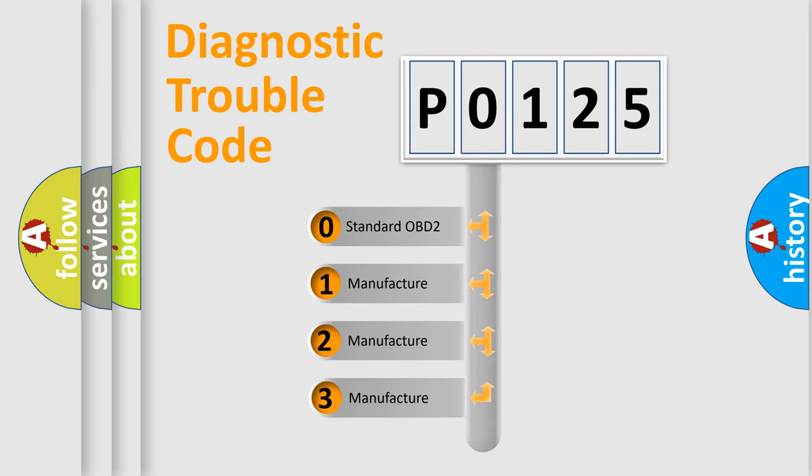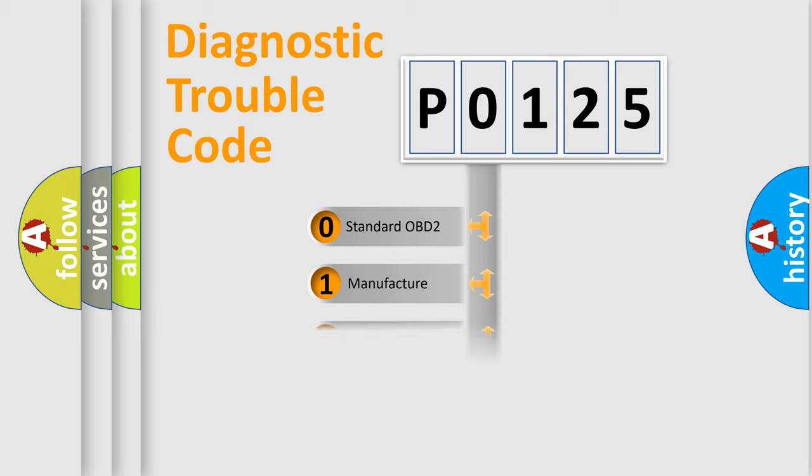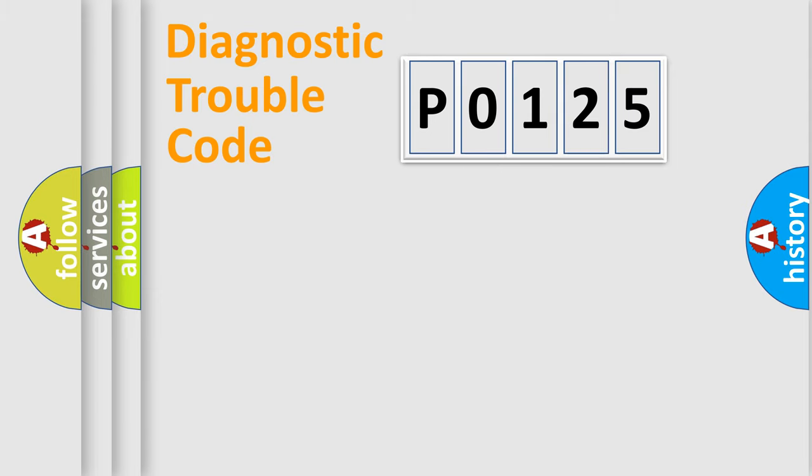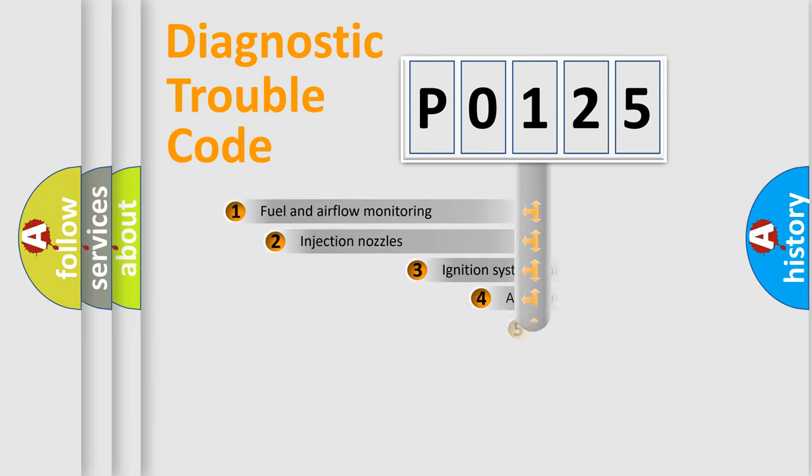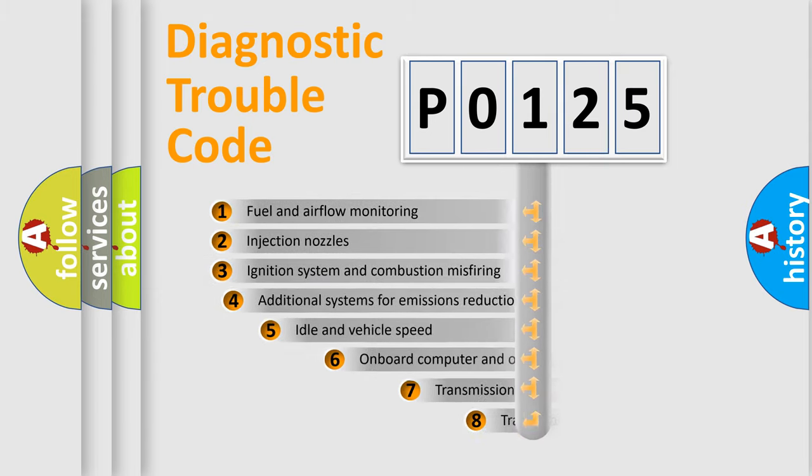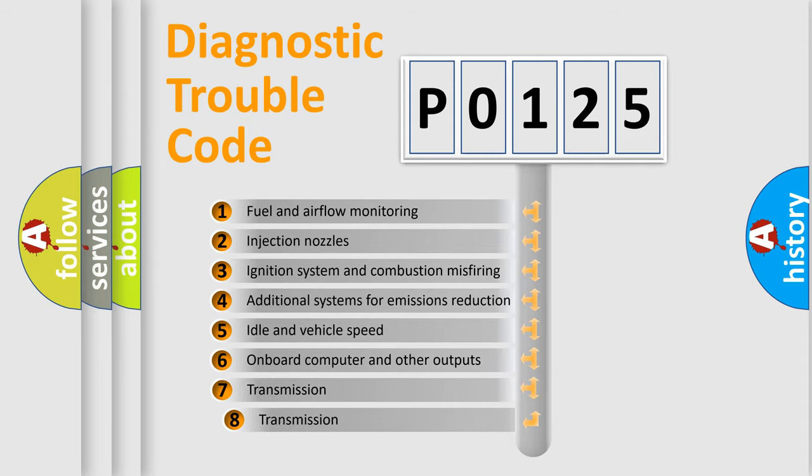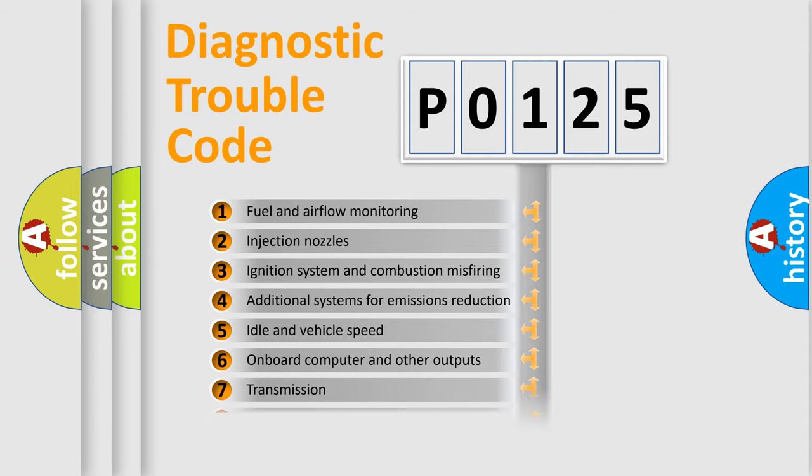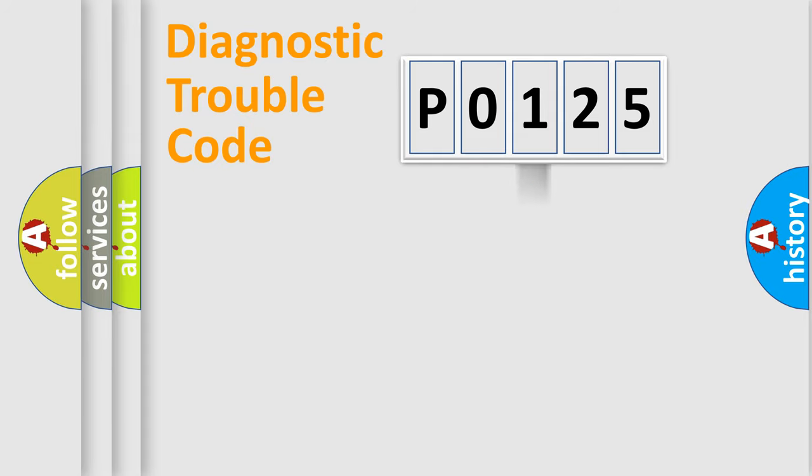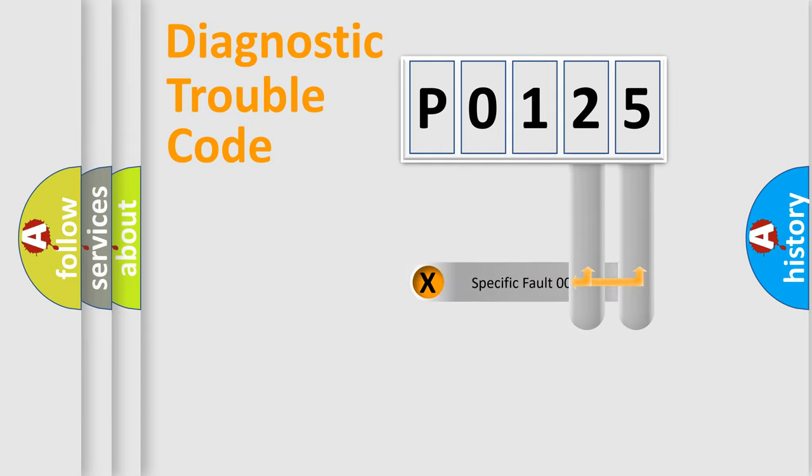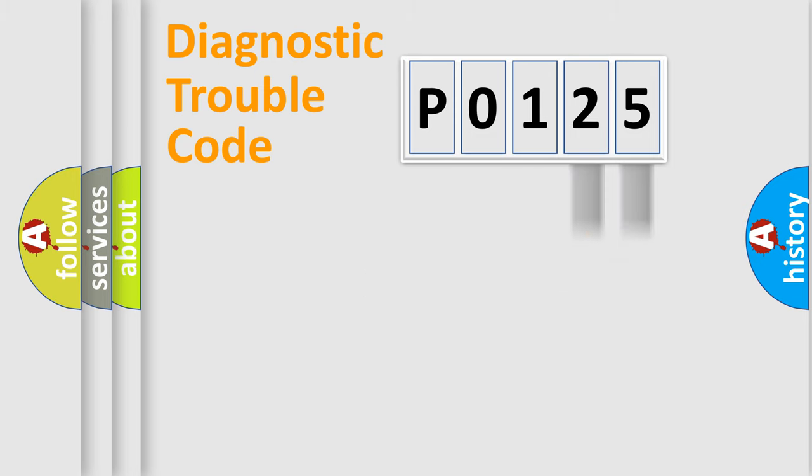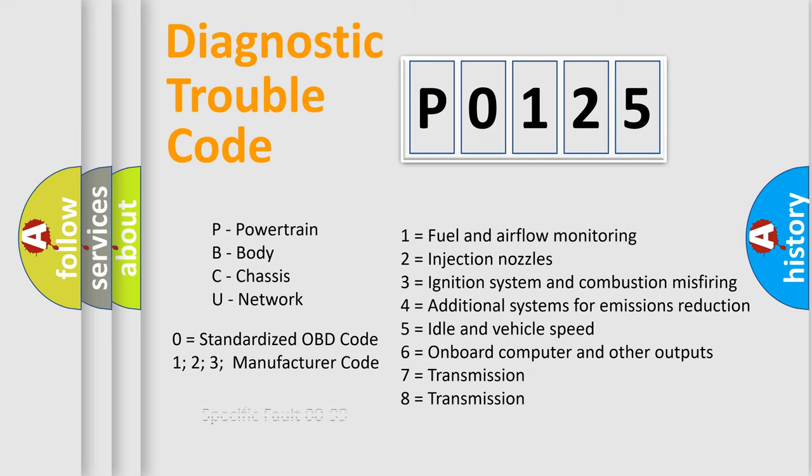If the second character is expressed as zero, it is a standardized error. In the case of numbers 1, 2, 3, it is a more specific expression of the car-specific error. The third character specifies a subset of errors. The distribution shown is valid only for the standardized DTC code. Only the last two characters define the specific fault of the group. Let's not forget that such a division is valid only if the other character code is expressed by the number zero.